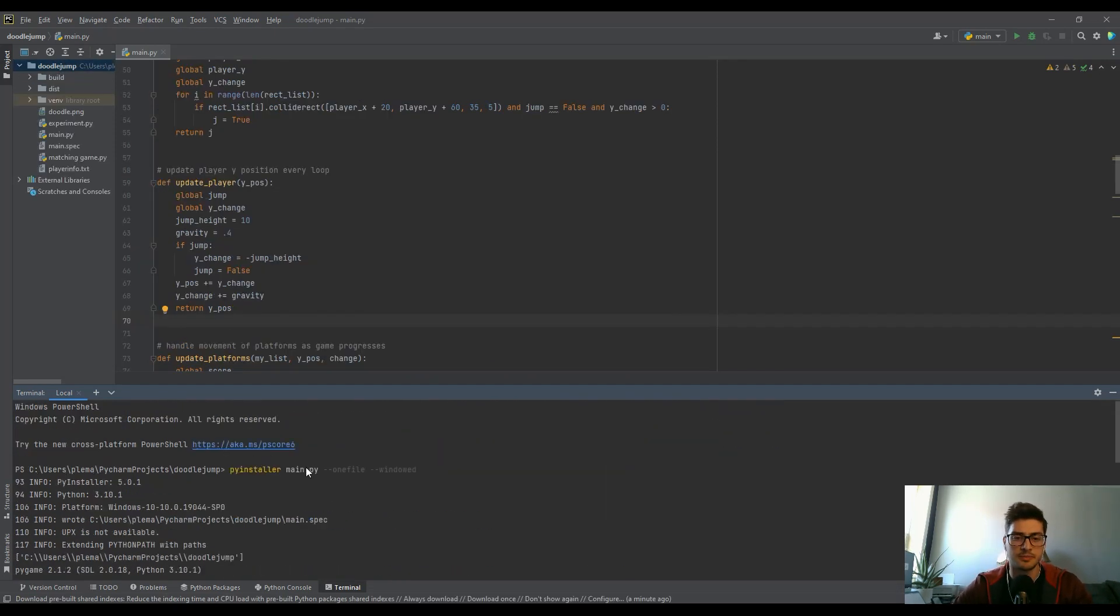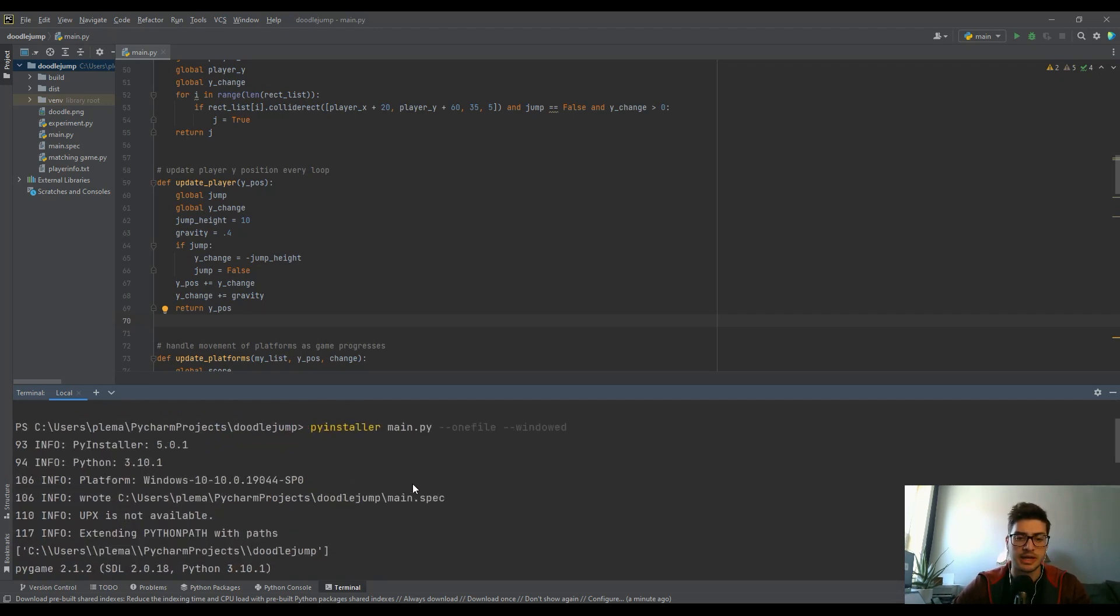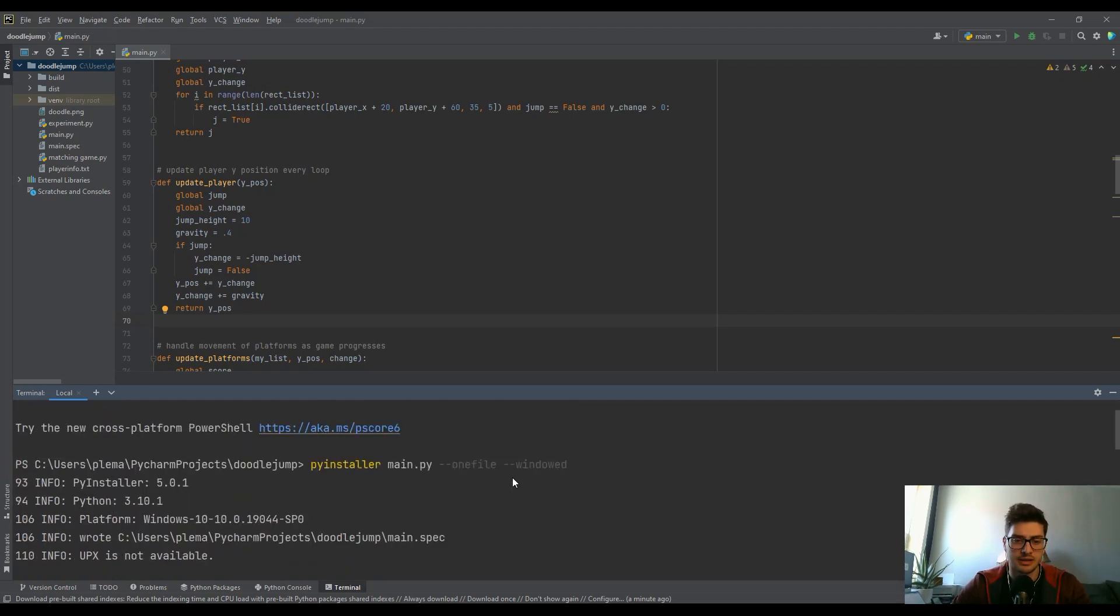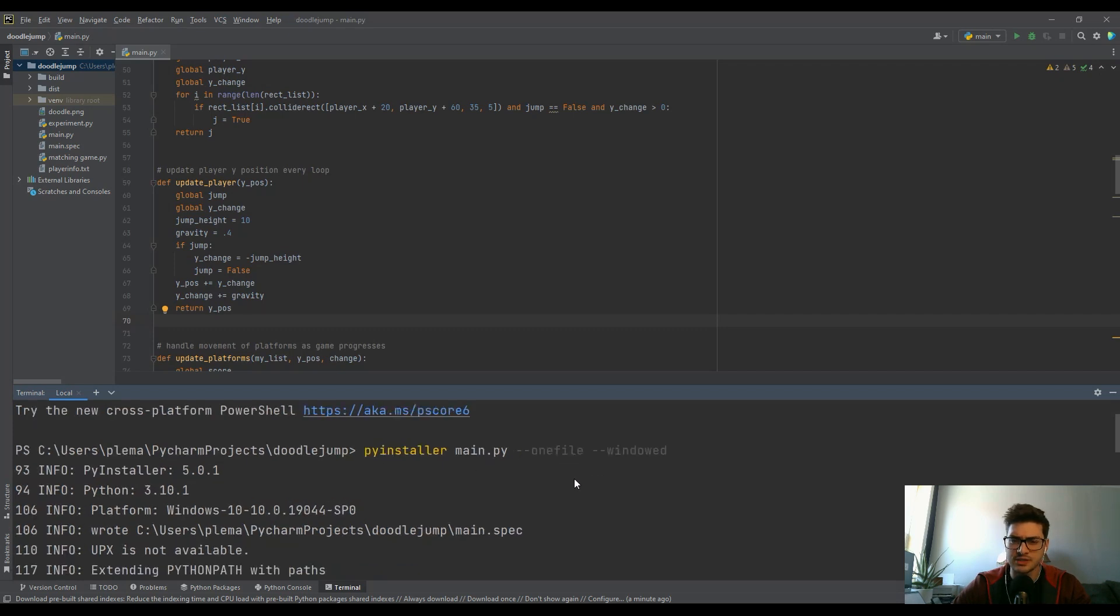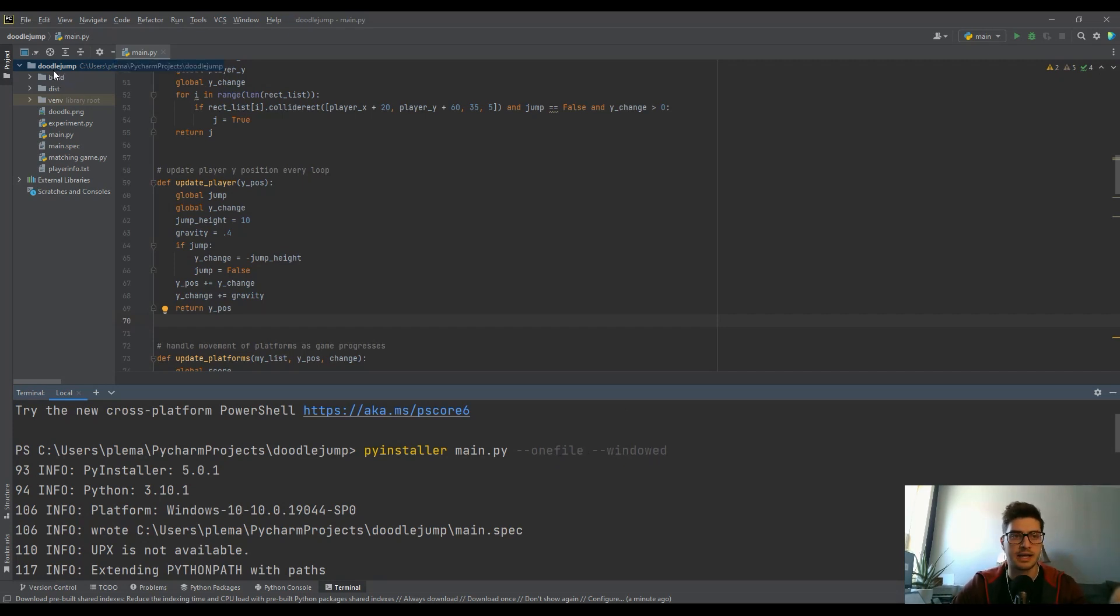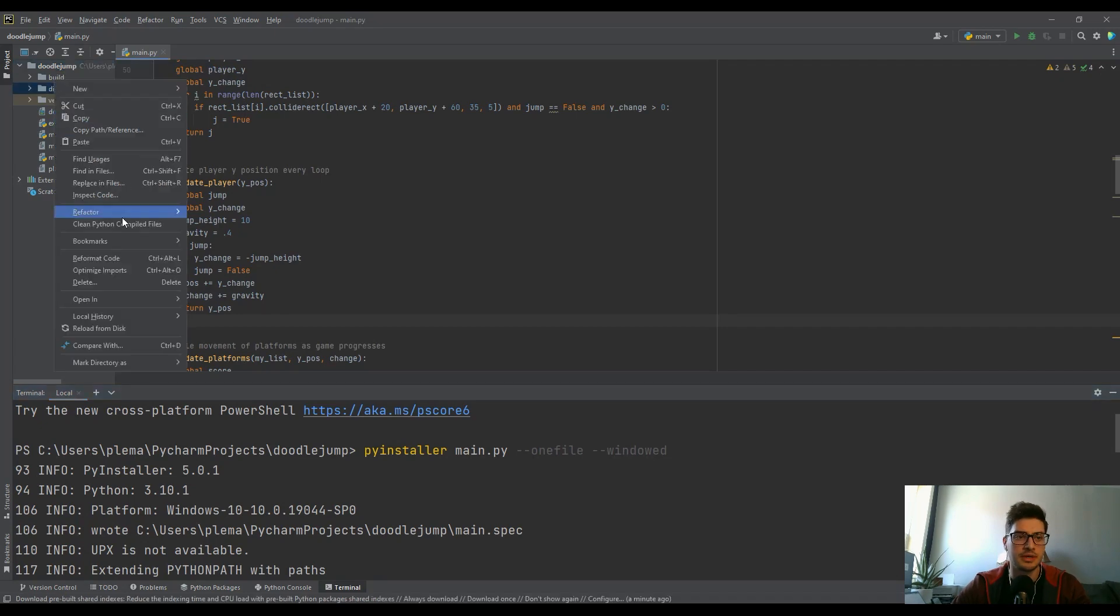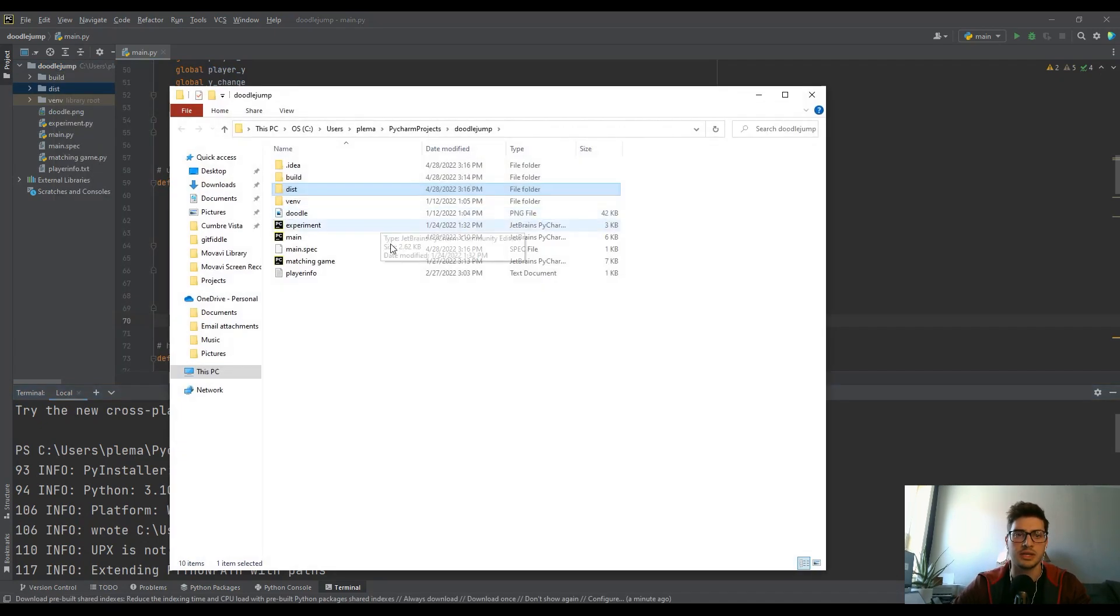Once you've run PyInstaller main.py --onefile --windowed in your terminal, I'll zoom in on this just so you can see it a little better. It's going to add a bunch of content to your directory. But if you open this in the explorer there's actually only one file you need and it's inside this dist folder.